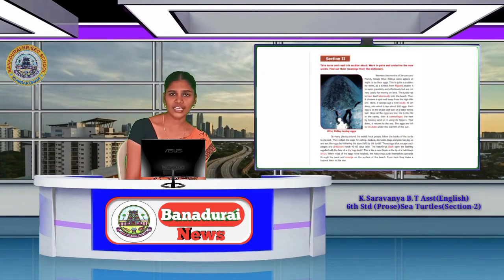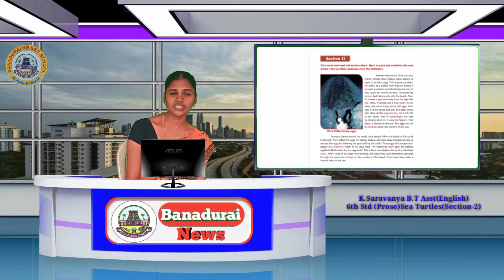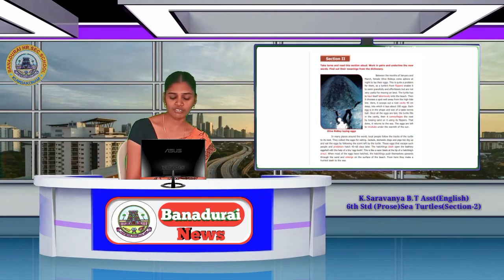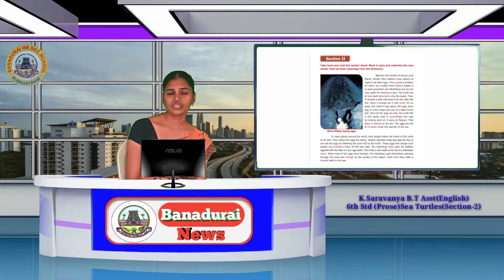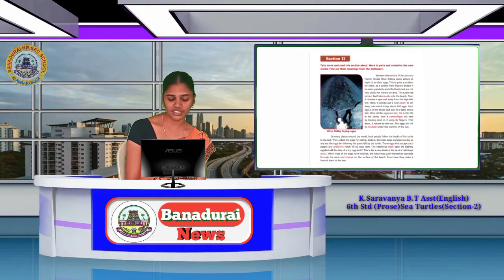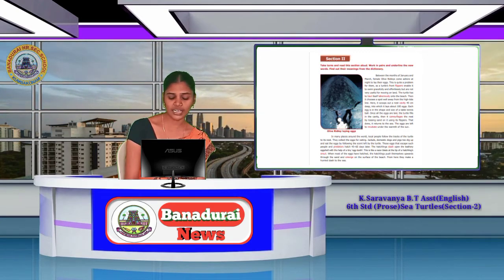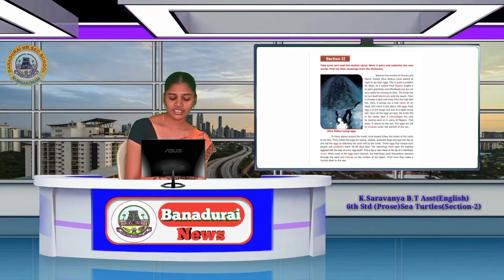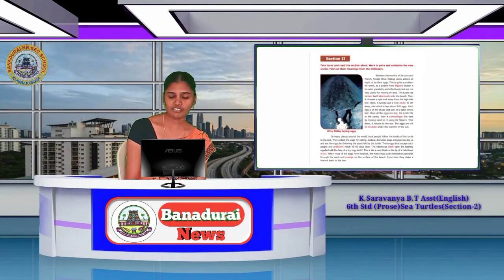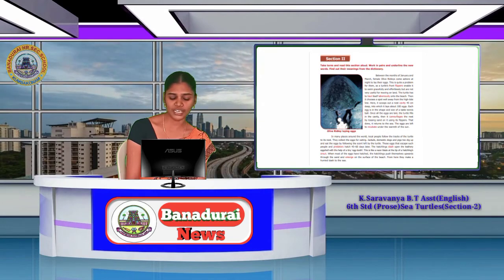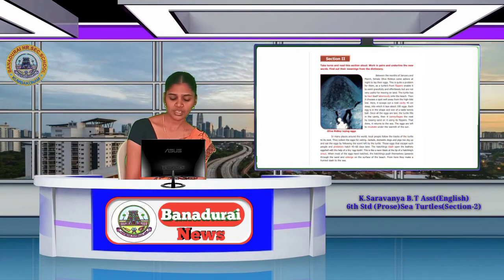It chooses one spot away from the high tide line. Here it scoops out a nest cavity, 45 cm deep, into which it lays about 100 eggs.